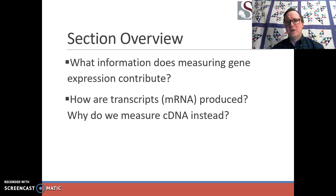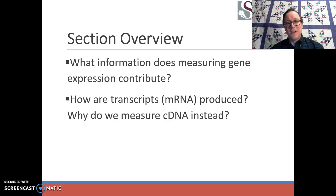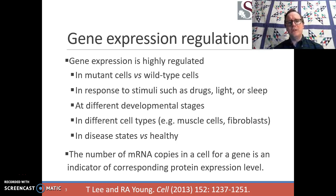This section is going to deal with the why question — why would we bother to measure gene expression? What is the information that gene expression measurements can contribute? We'll move from there to talk more concretely about transcripts, which are the key focus of much of gene expression. So how do we produce messenger RNAs in prokaryotes and eukaryotes? And then we'll start to talk about cDNA, the complementary DNA that we frequently measure directly instead of messenger RNA.